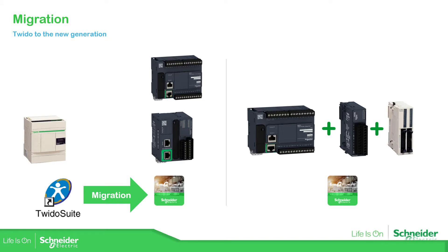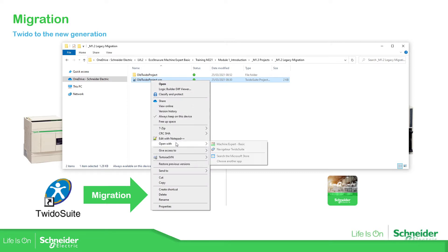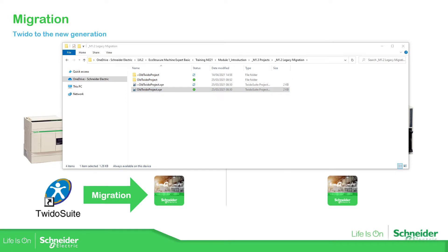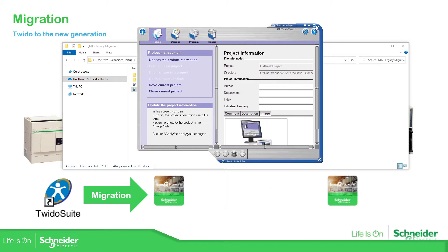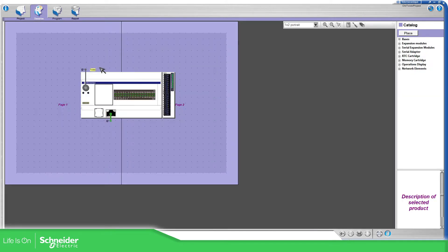Here is an old project for Twido — a small example. I'm going to open the Twido software. So I have this Twido project using Twido Suite. This is the PLC — the old PLC. In this example there is an expansion module, a TM2 module. You can see here it is a TM2DDI16DT.